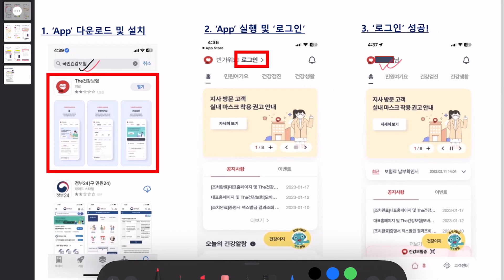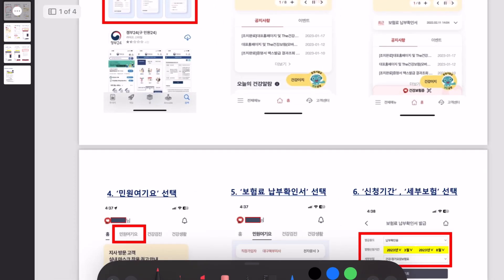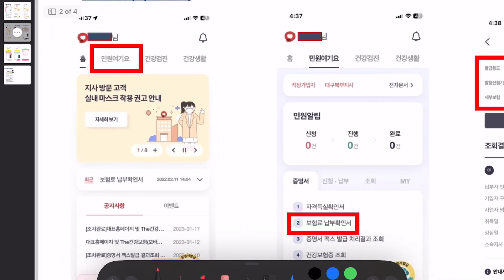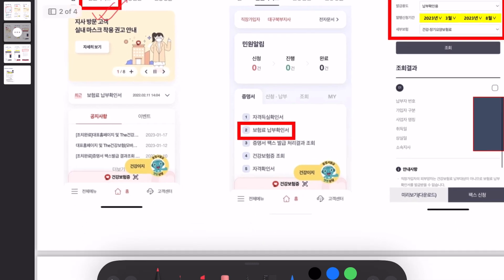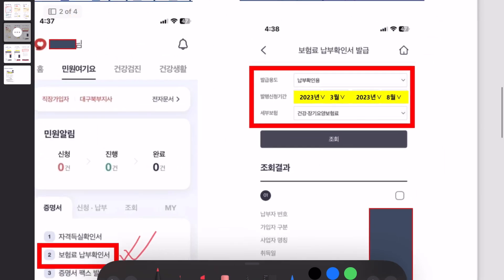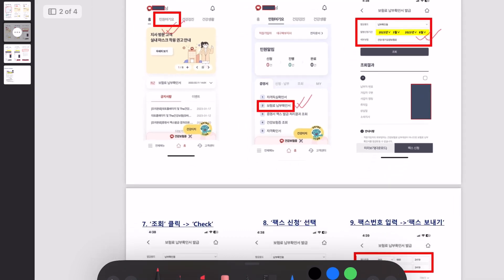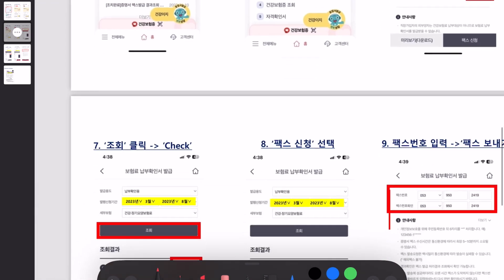After you download the app and log in, your name will be displayed confirming you have successfully logged in. After that, go to 'Min-won Yegi-yo,' then navigate to 'Boheomryo Nambuhwa Ginseo' — the same section as in the browser version.